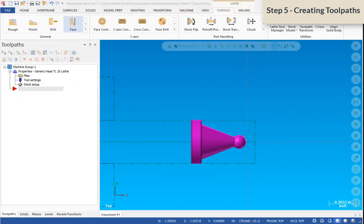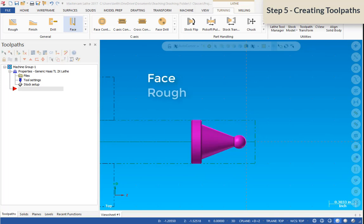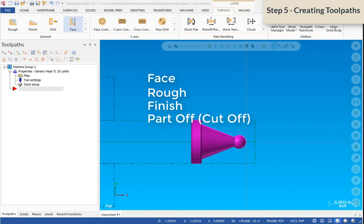So now that you have your part imported and it's oriented the way you want and positioned the way you want, we'll start putting some toolpaths on here. We're going to look at four different toolpaths: face, rough, finish, and part off. So that's all the toolpaths you're going to need for this project.